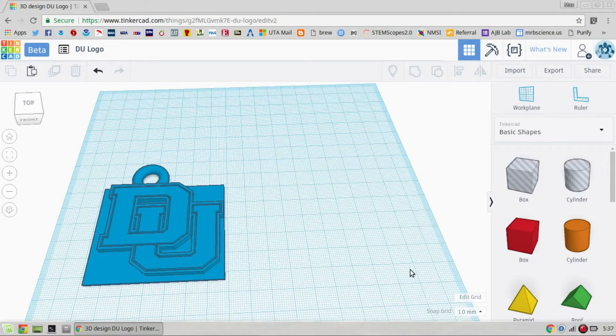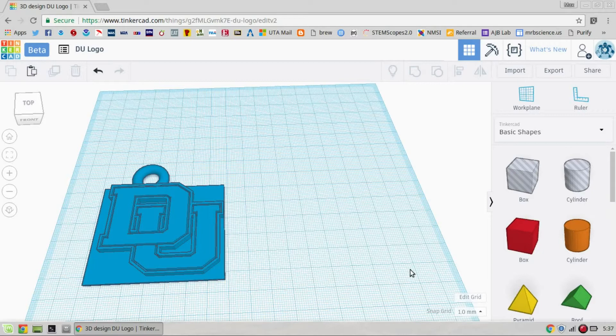All right, this is going to show you how to take something from Tinkercad and export it so it can be printed.